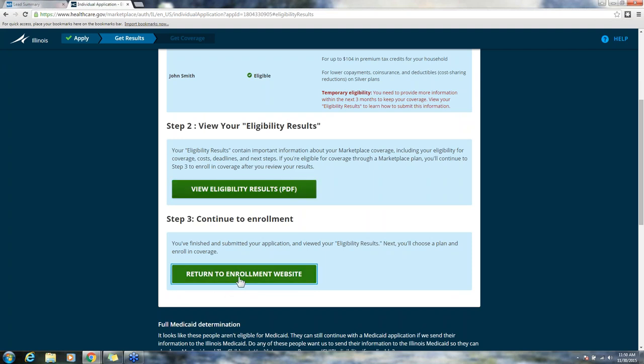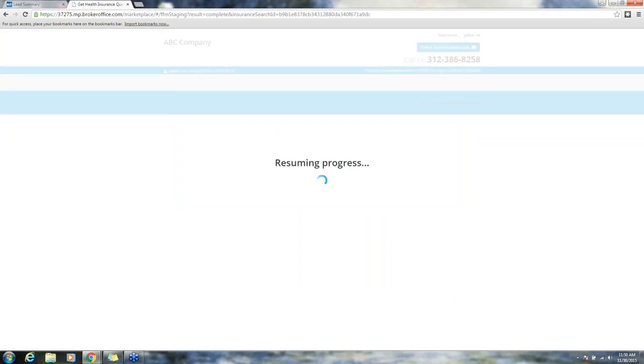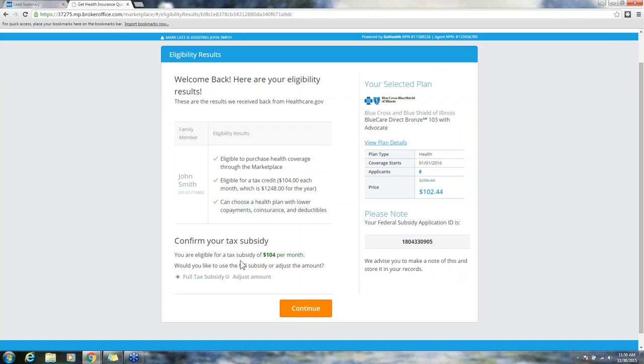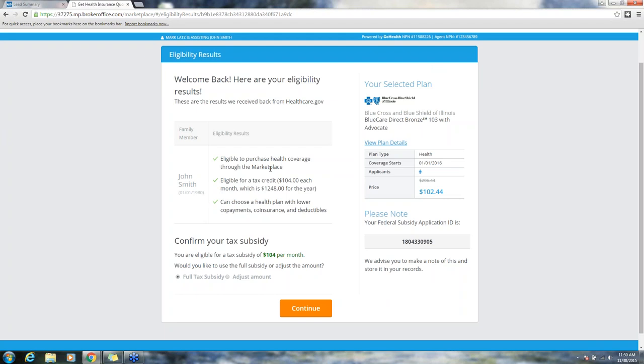Step three, continue to enrollment is enabled, so I click return to enrollment website. Now we are actually going to go back to the Go Health marketplace automatically. It'll take a few moments to resume progress. Now we are back on our eligibility results page within the Go Health marketplace. I have a couple pieces of information here confirming the tax subsidy amounts. It's confirmed for my consumer at $104 per month. There's a federal subsidy application ID that's fairly good to save yourself as a broker and provide to your consumer.